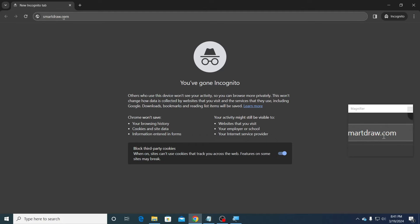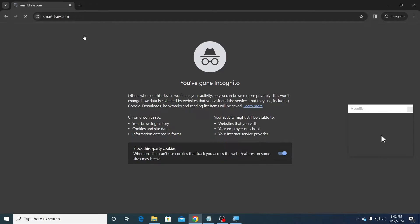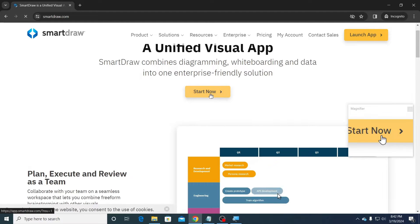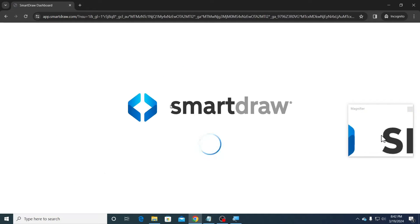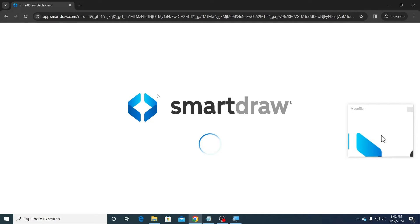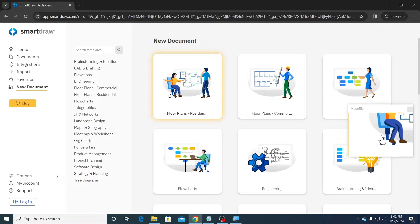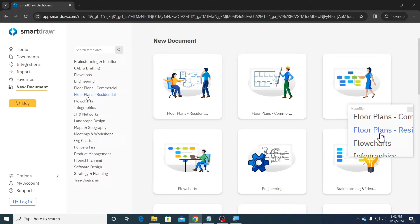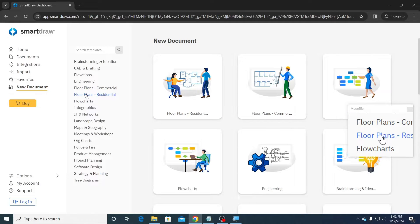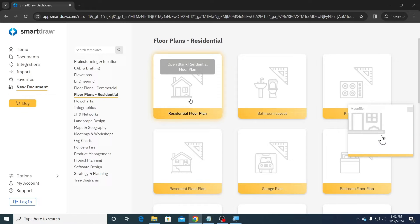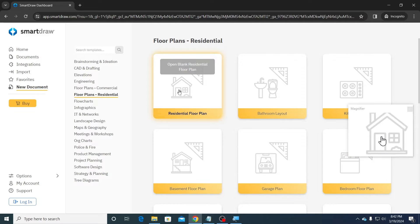First, go to smartdraw.com, then click on the Start Now button. Then click on Floor Plans Residential, and then click on Residential Floor Plan to draft the floor plan from scratch.